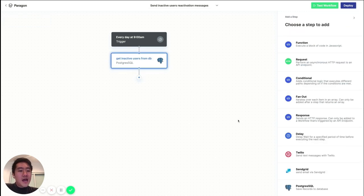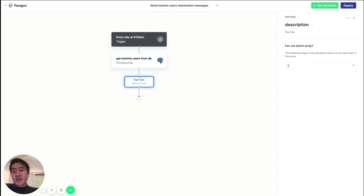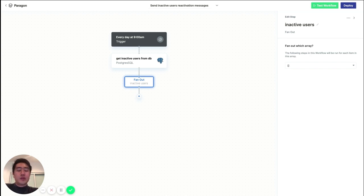Now, let's add a fanout step next. And so what this is going to do is iterate over the array of inactive users that we fetched in the previous step. Let's call this inactive users. And it's going to execute the following sequence of steps for every user in that array.